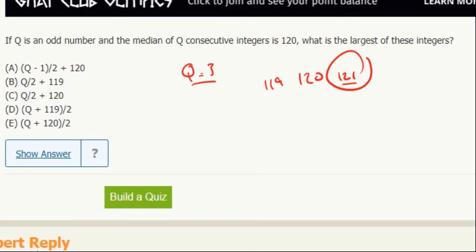3 minus 1 is 2, over 2 is 1, plus 120 is 121. That's the answer.